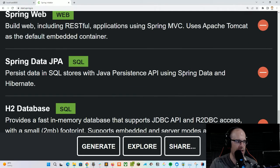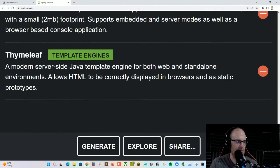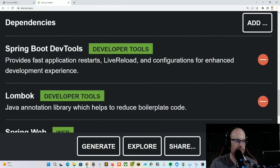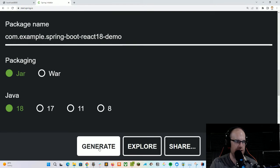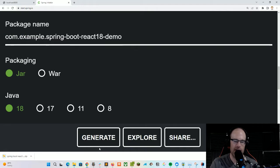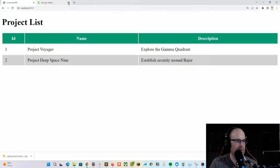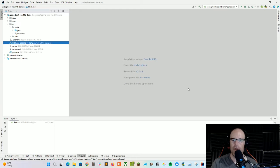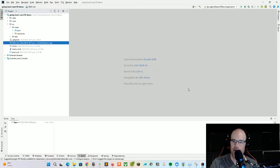I believe that is all we're going to need. So smack that Generate button, download the zip, and extract it to your favorite place on the hard drive. I've got the project opened up and running in my IntelliJ editor, and let's go ahead and start adding some code.